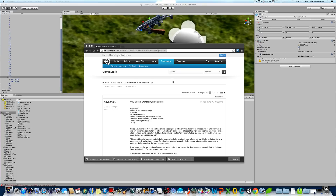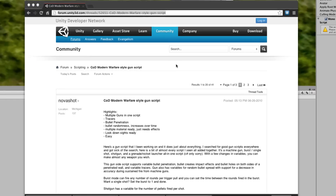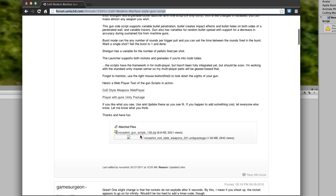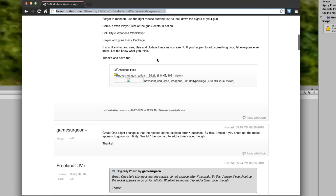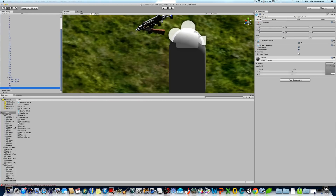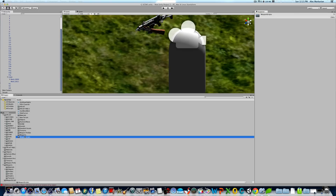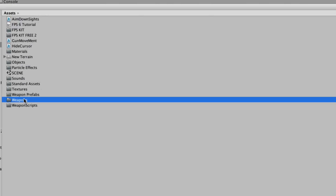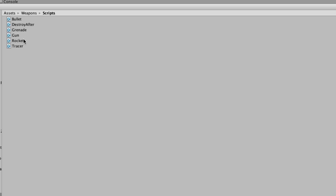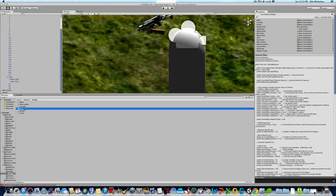Now we're going to go into the most requested and most important part of making a first-person shooter — making your gun actually shoot. I didn't make the script myself, but I'm going to have the link in the description below for this Unity 3D thread in the Unity 3D forum. It's called the NovaShot gun script. Go to this thread, scroll down, and download the NovaShot code style weapon Unity package. Once you download that in Unity, it'll ask if you want to import this package — just press import. You'll get all these random folders, and one of the folders will say Weapons. Open that up and go to Scripts — we're just going to use the gun script for now.